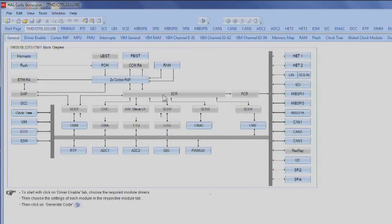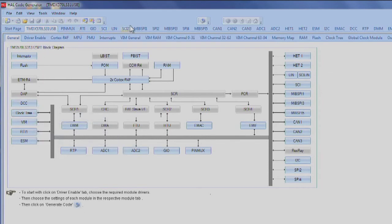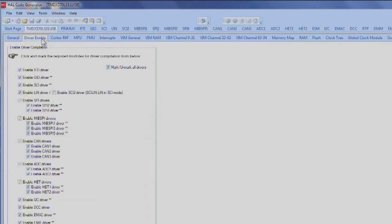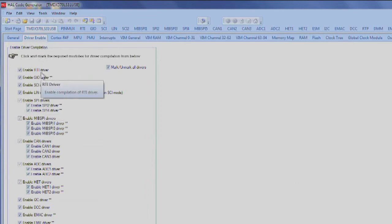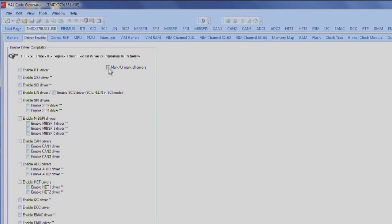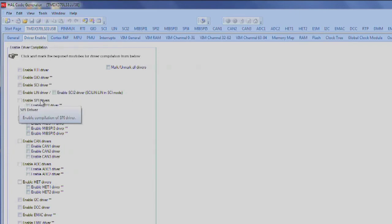In this view, we will see a block diagram of the microcontroller. We can navigate through Halkagen by either using this block diagram or by using the tabs located near the top of the screen. The first configuration step is usually to go to the Driver Enable tab, where we can select which drivers Halkagen will create for us. We can select and deselect all drivers using the box on the right, then individually select the drivers we want. For this example, I will enable the SCI2 driver.